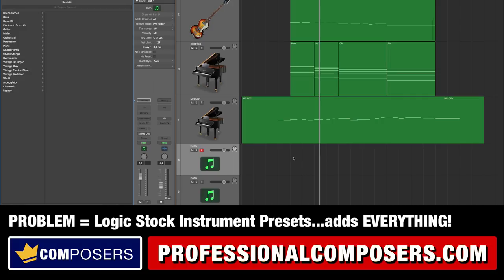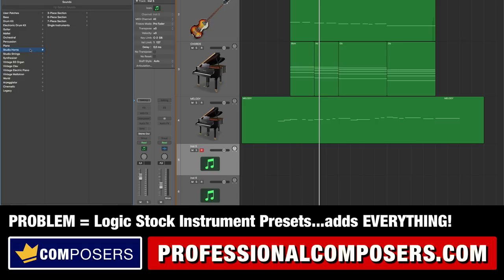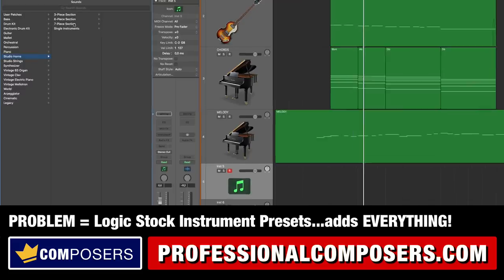Well the thing is this, when you add an instrument patch here from the library it will load everything on that channel strip which could be MIDI effects, audio insert effects, even bus effects such as reverbs.